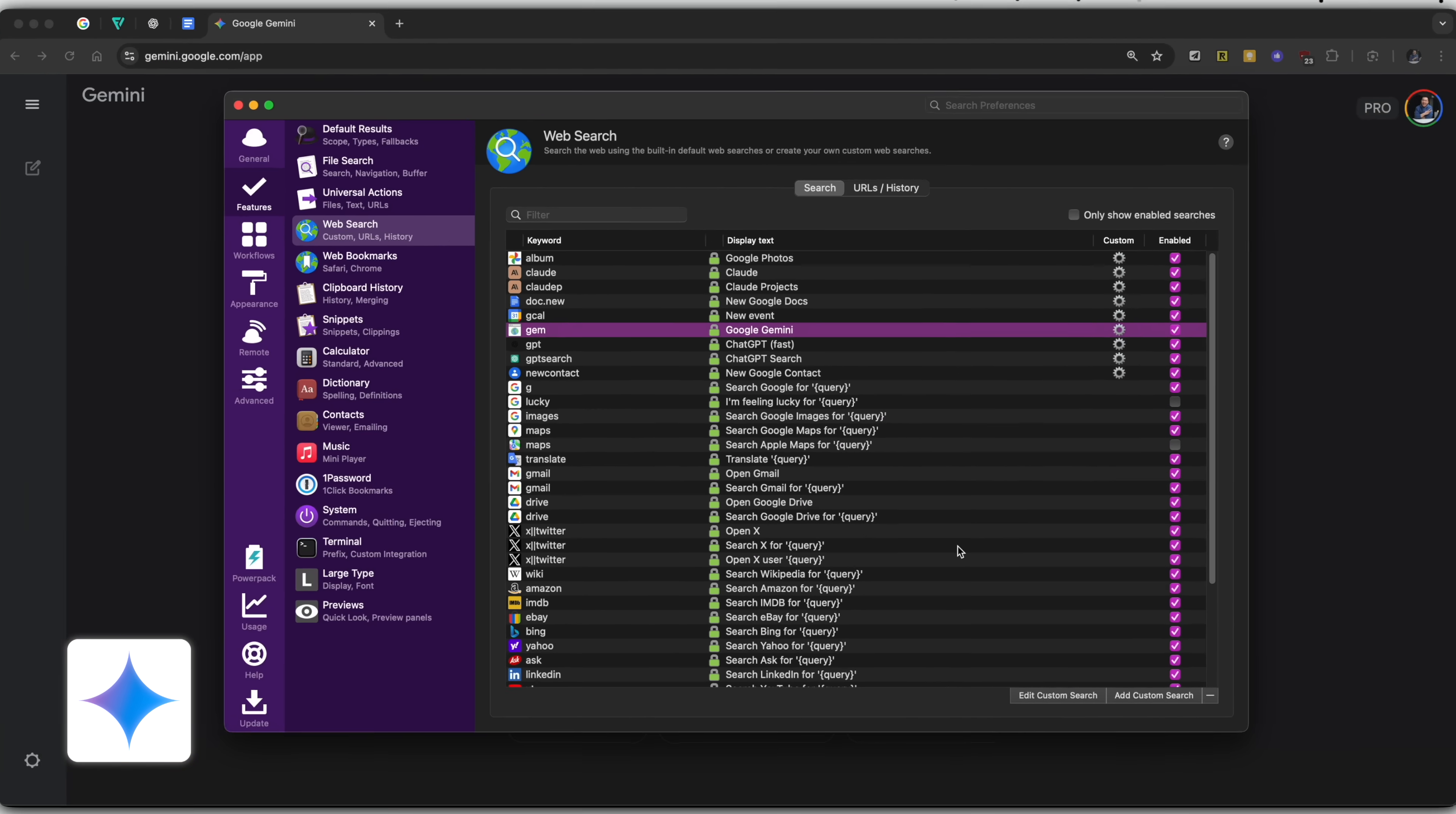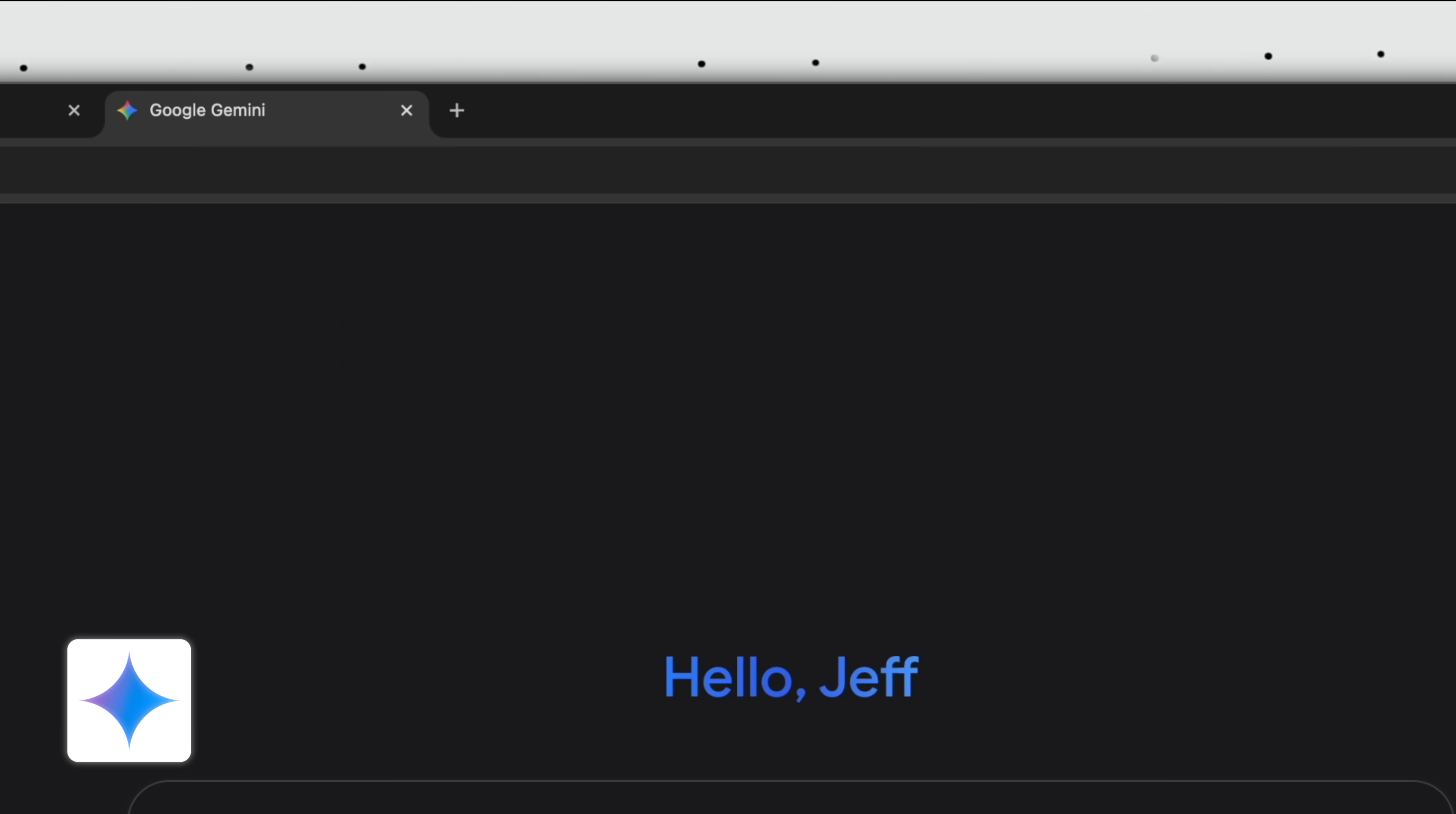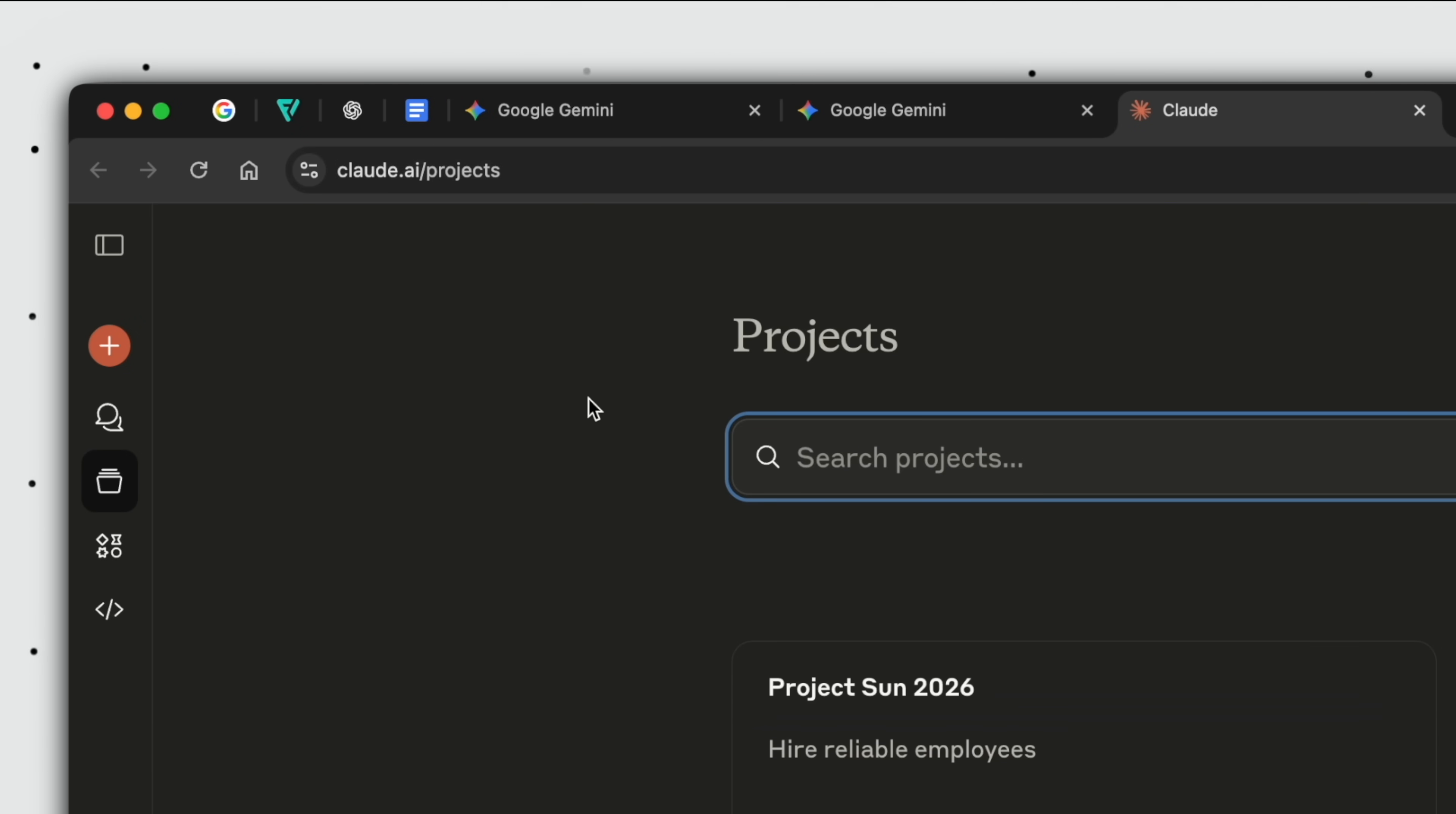save, so that now when we type gem and press enter, we're brought to a new, albeit empty, Gemini chat. This is also how I access Claude projects, by the way, Claude P, since this is a static URL as well, claude.ai/projects.